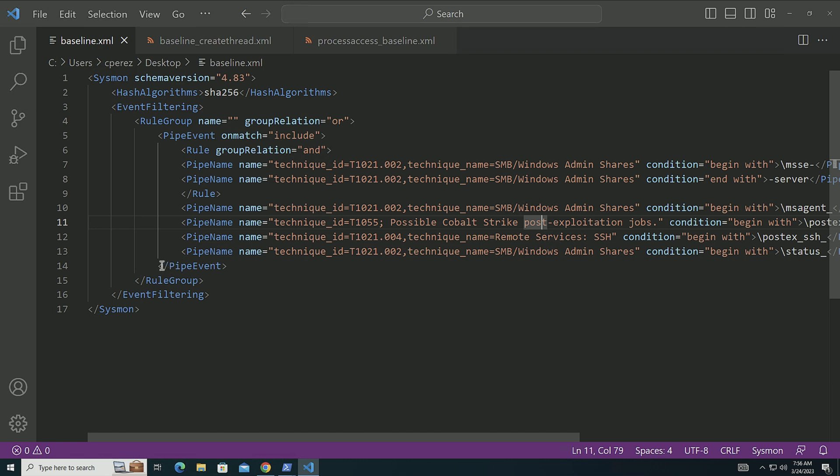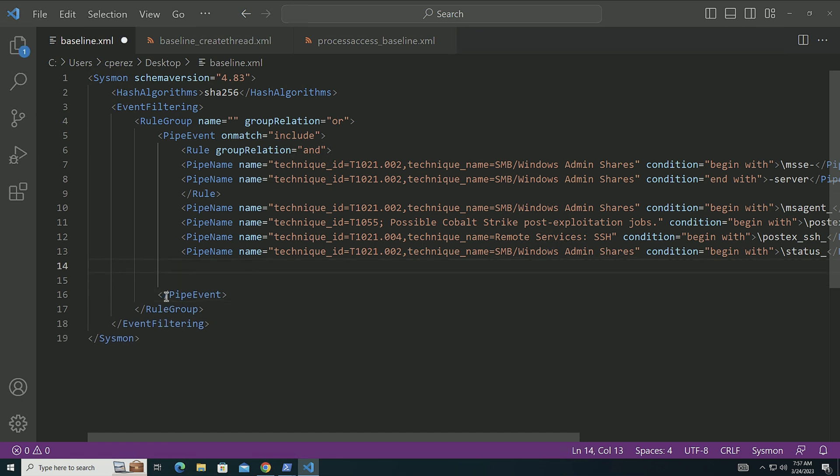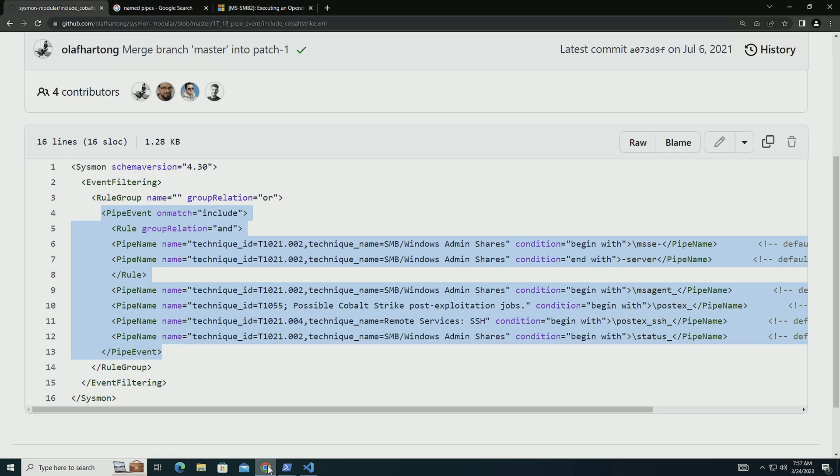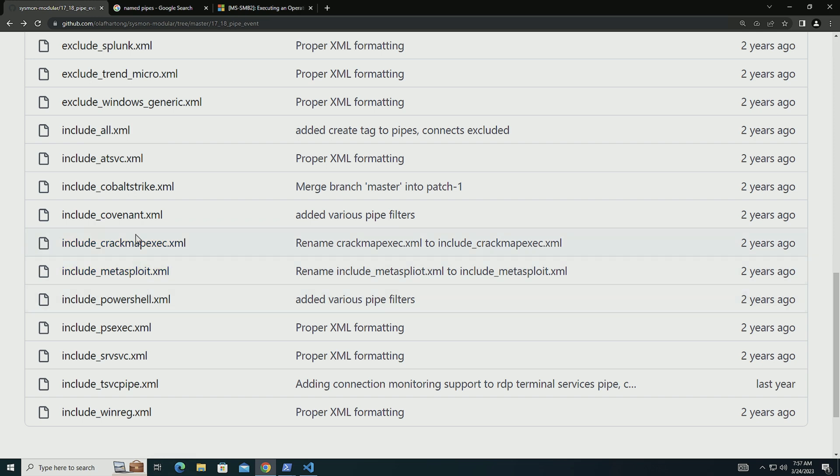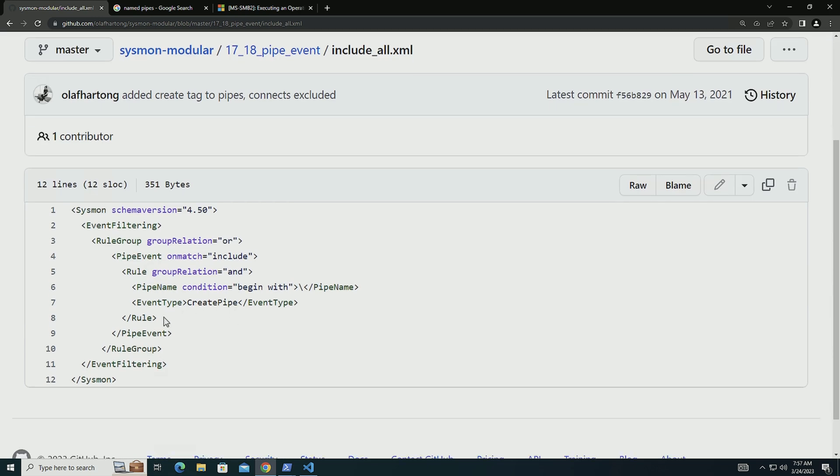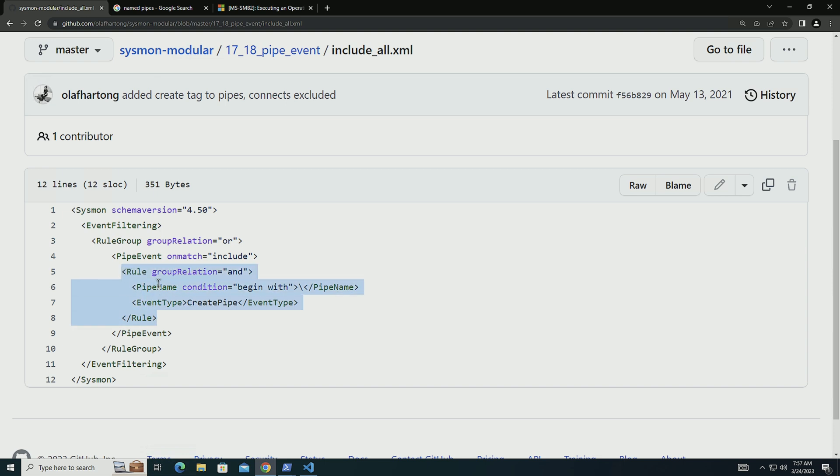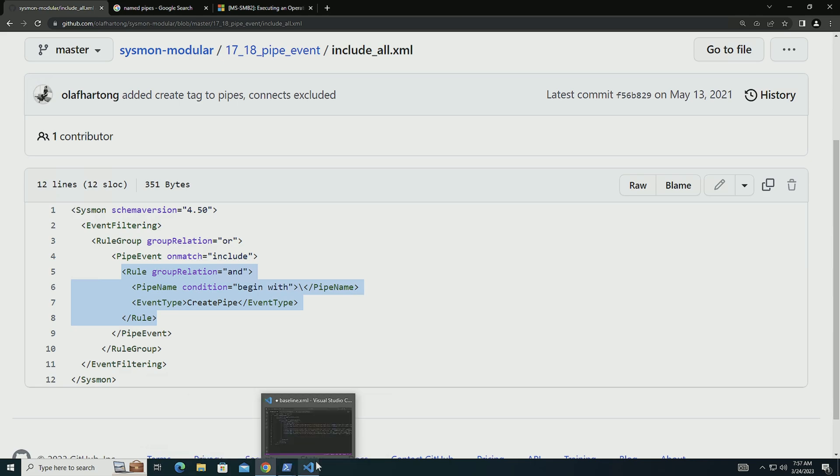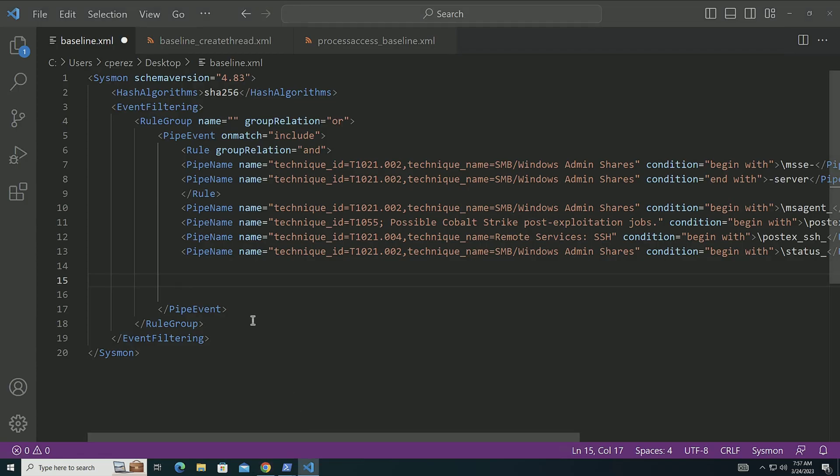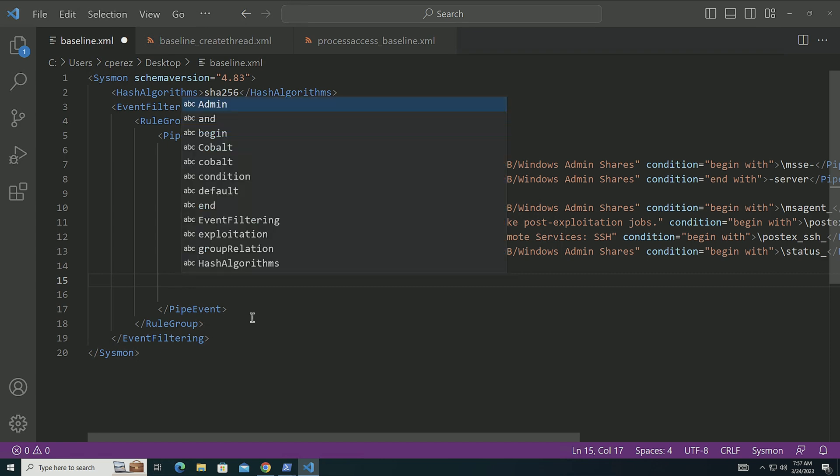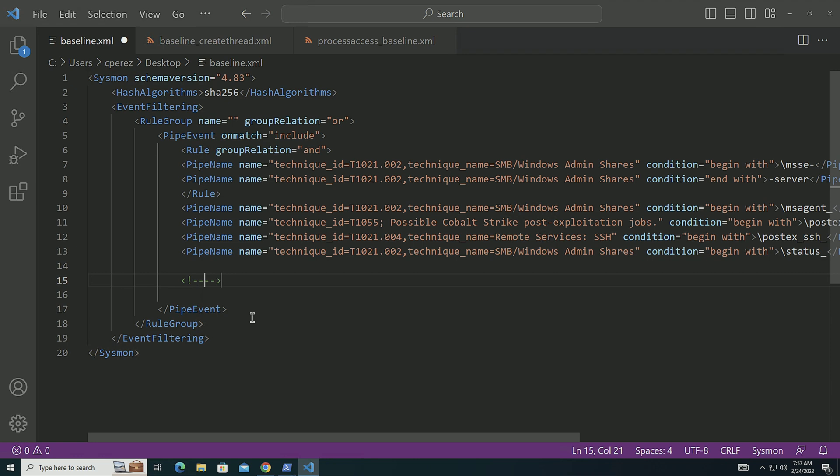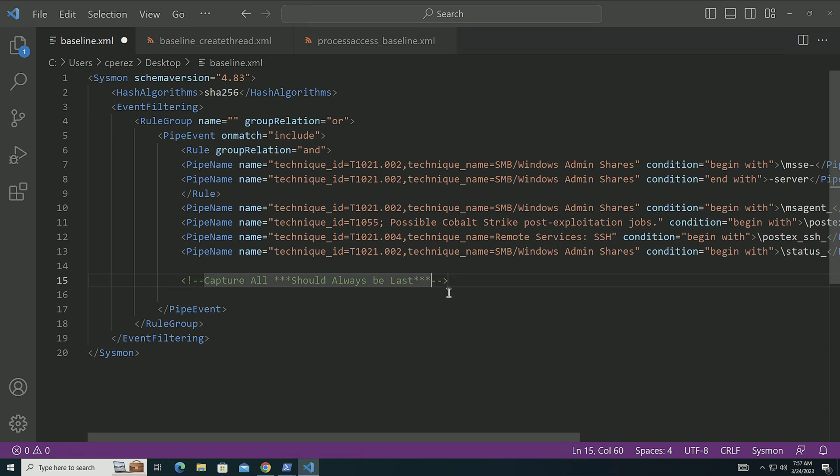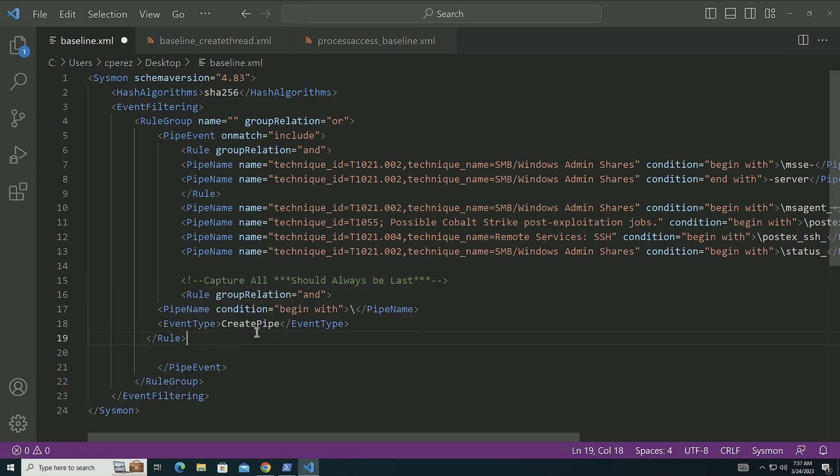My recommendation is that if you're going to create a baseline and you're going to have a bunch of excludes specifically for your environment is to go here into Sysmon modular. Grab the one that includes for all. Grab this specific rule. Remember it has to be a rule so we can control that order. If you only have filters, what Sysmon is going to do is going to order those depending on the schema. And I'm going to create a comment here.